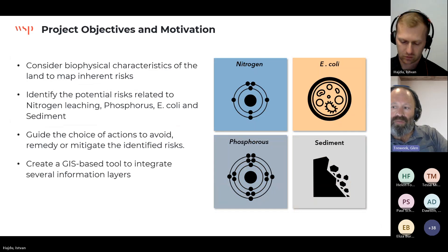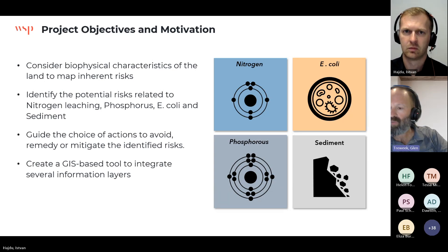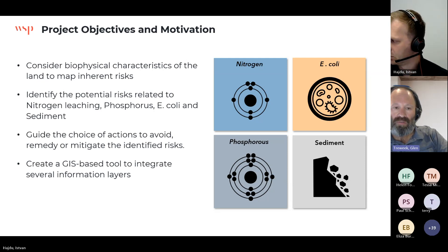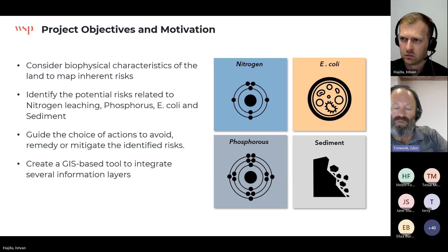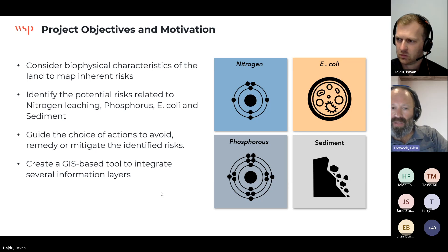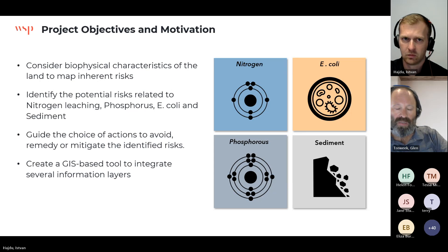We were looking at four contaminants: nitrogen, E. coli, phosphorus, and sediment — the key contaminants for freshwater. We were trying to identify the biophysical characteristics of the land that would lead to those contaminants entering water bodies, identify parts of the land to help landowners and farmers target areas to mitigate potential contaminant sources, and produce a toolbox that could be shared widely.